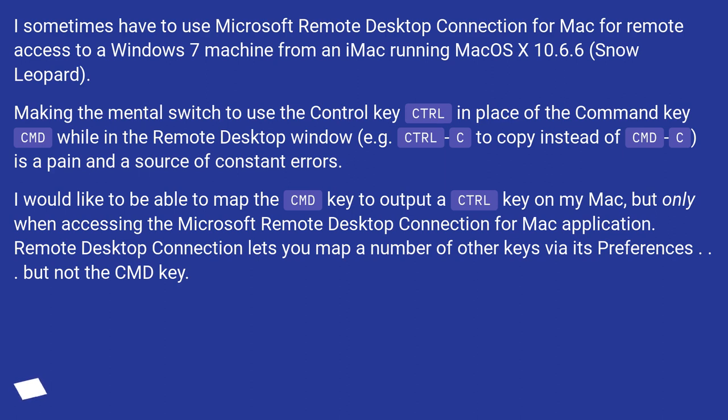Making the mental switch to use the Control key in place of the Command key while in the Remote Desktop window, for example Control-C to copy instead of CMD-C, is a pain and a source of constant errors.